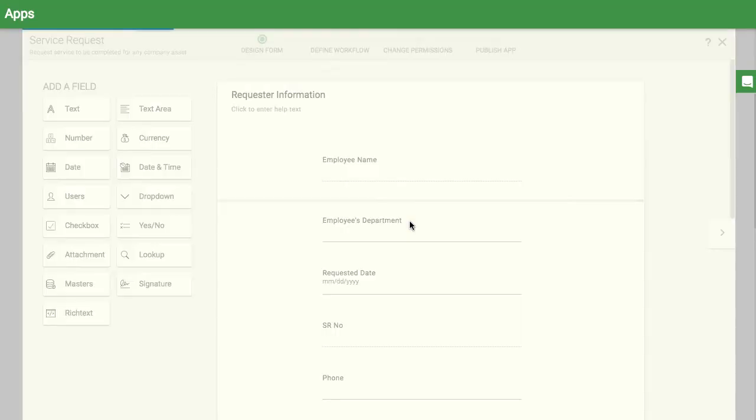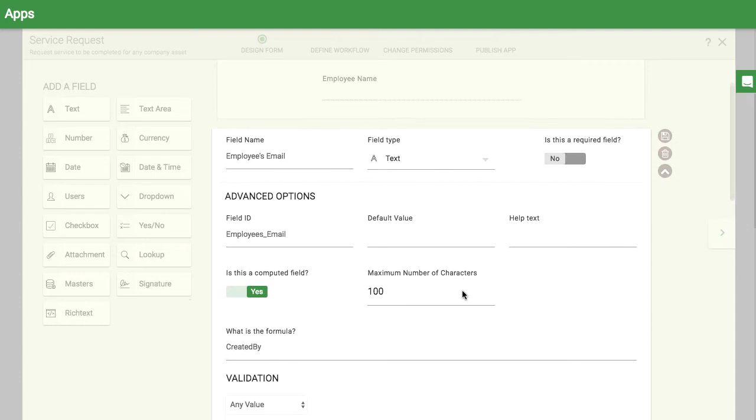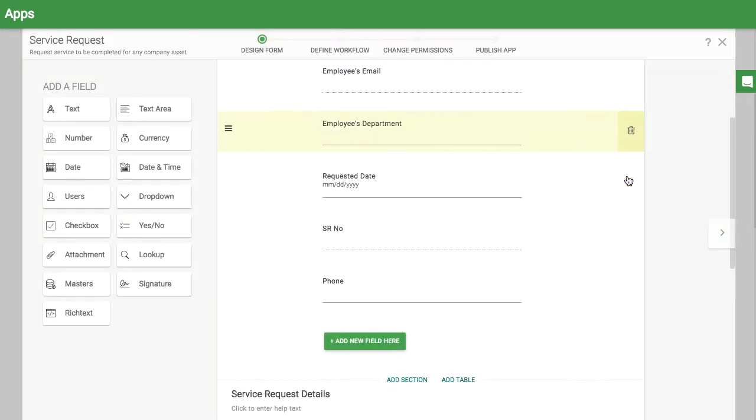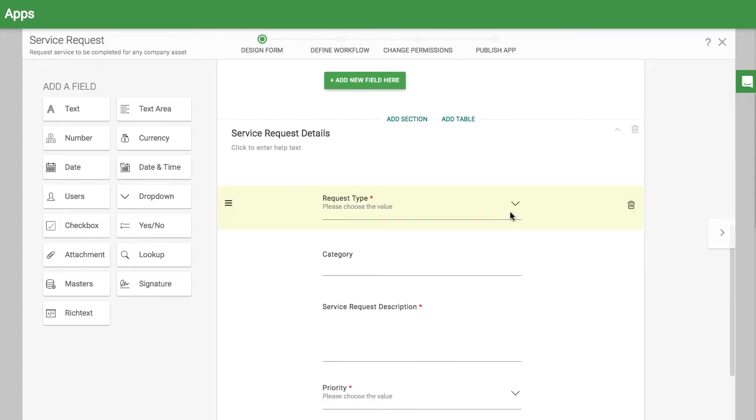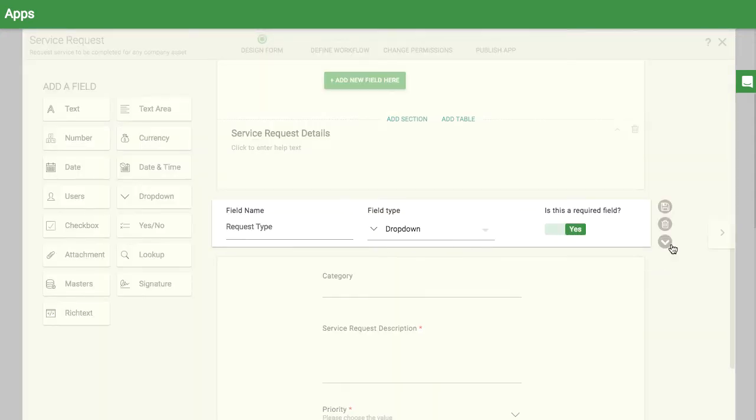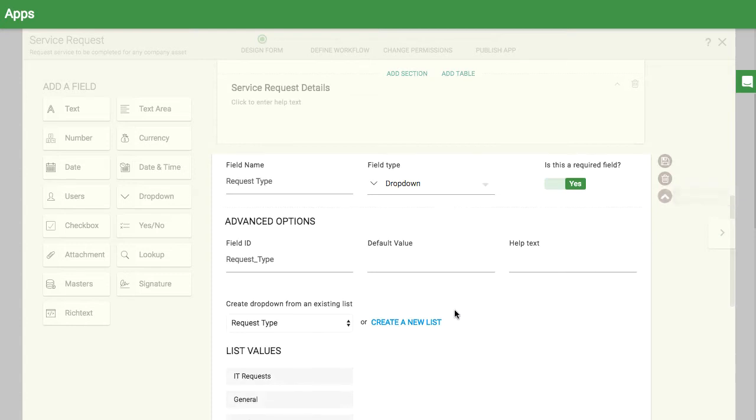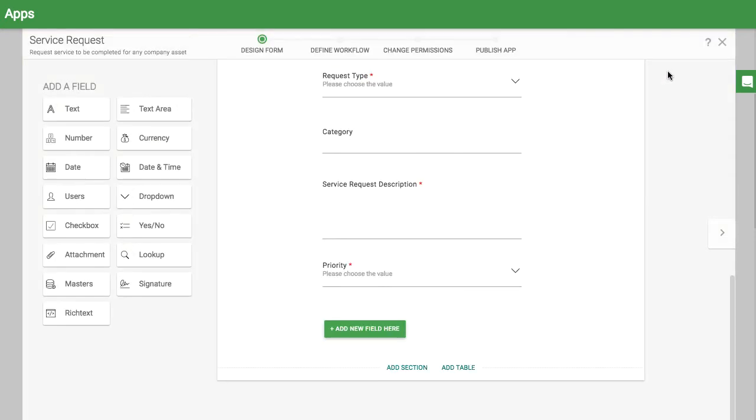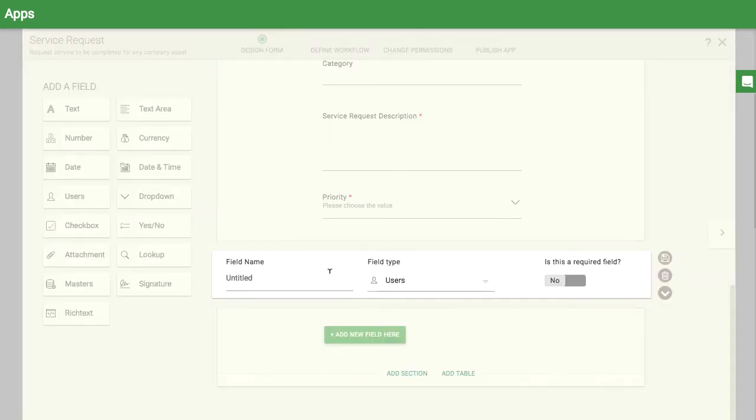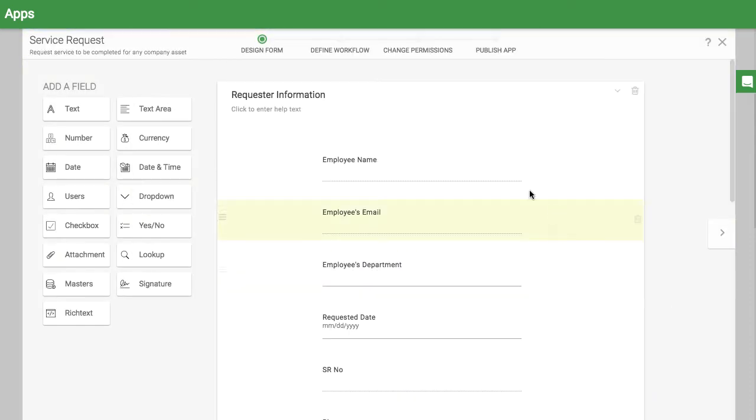In the Forms section, you can use system formulas to make fields like this one auto-populate. Use drop-down fields to choose the request type and priority. You can also add a user field to assign a task to a particular person later on. Your fields can have default values and help text too.